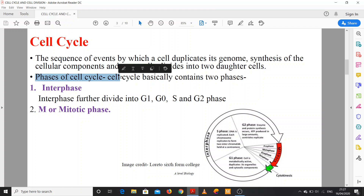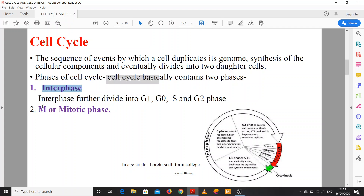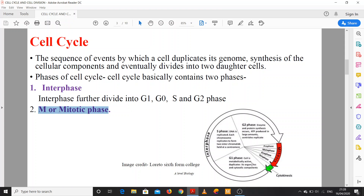The phases of the cell cycle: basically, the cell cycle contains two phases — one is Interphase and the other is M phase, or Mitotic phase. As you can see here, Interphase includes G1 phase, S phase, and G2 phase. In M phase there are four stages: Prophase, Metaphase, Anaphase, and Telophase, followed by Cytokinesis.